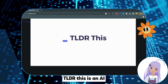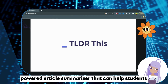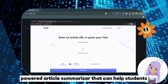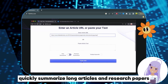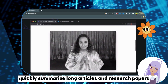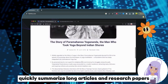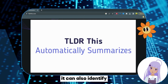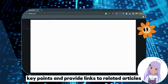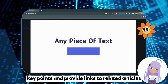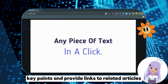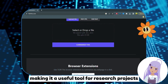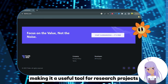Number 5: TLDR This — Article Summarizer. TLDR This is an AI-powered article summarizer that can help students quickly summarize long articles and research papers. It can also identify key points and provide links to related articles, making it a useful tool for research projects.